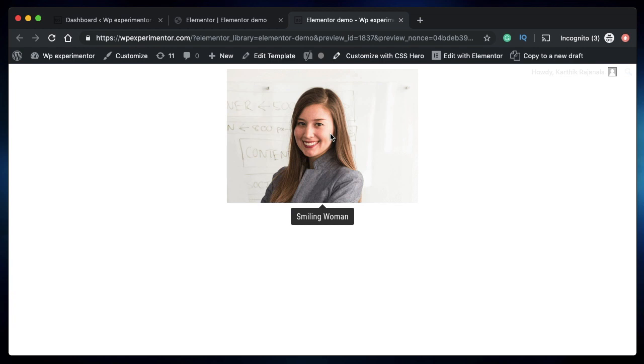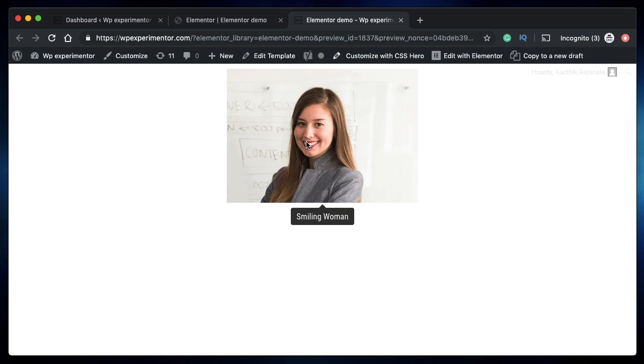So what are tooltips? Tooltips are these informative floating boxes around content that clearly describe what the content really is. When you hover over this content, you can see its description. That's what a tooltip is.